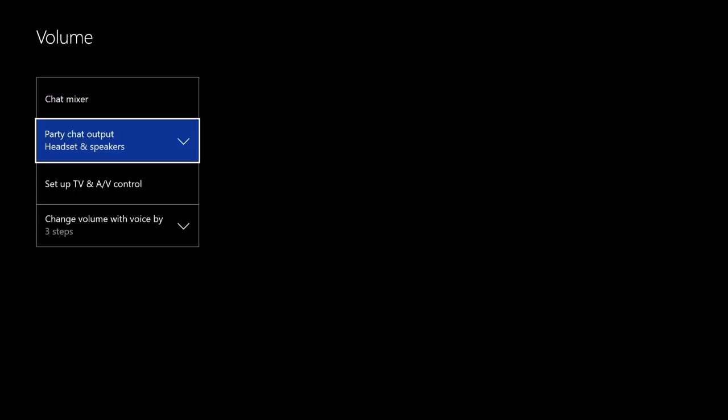This will allow the PartyChat to be outputted to your speakers which will then be picked up by your OBS software. So you have to make sure that's headset and speakers or just speakers, it doesn't really matter. So after that's done, you can come back to OBS here.